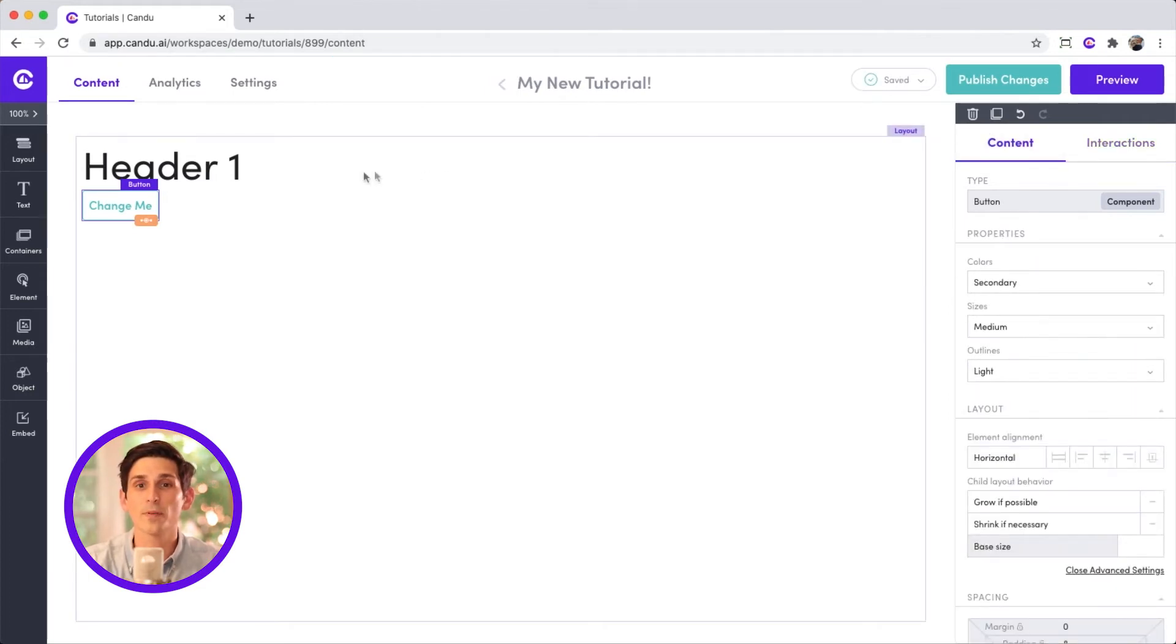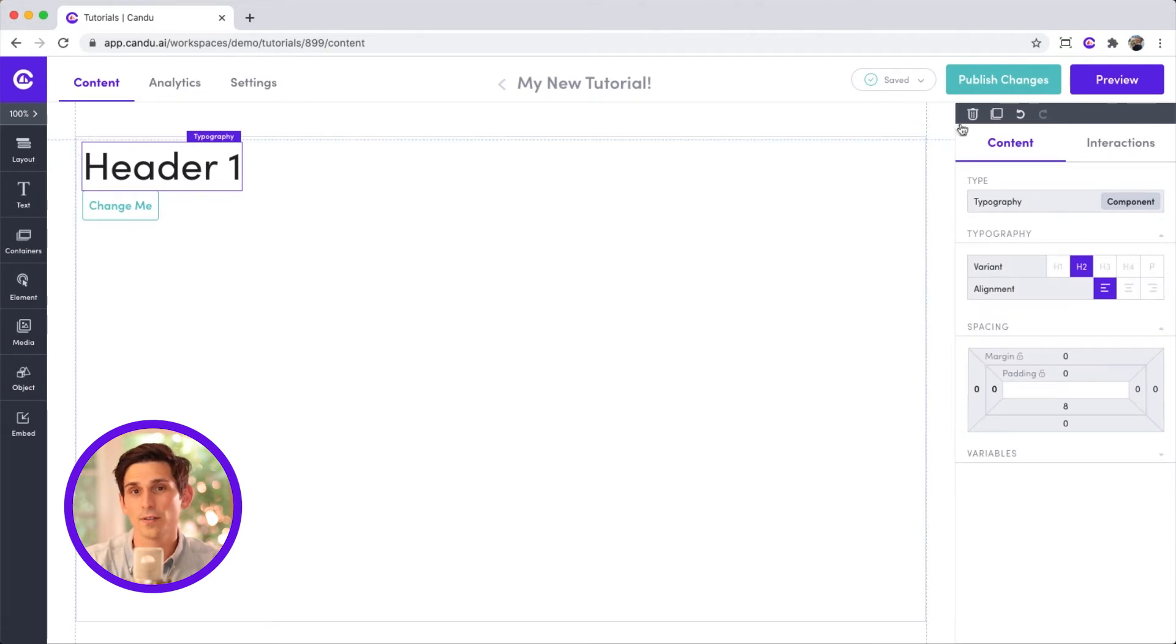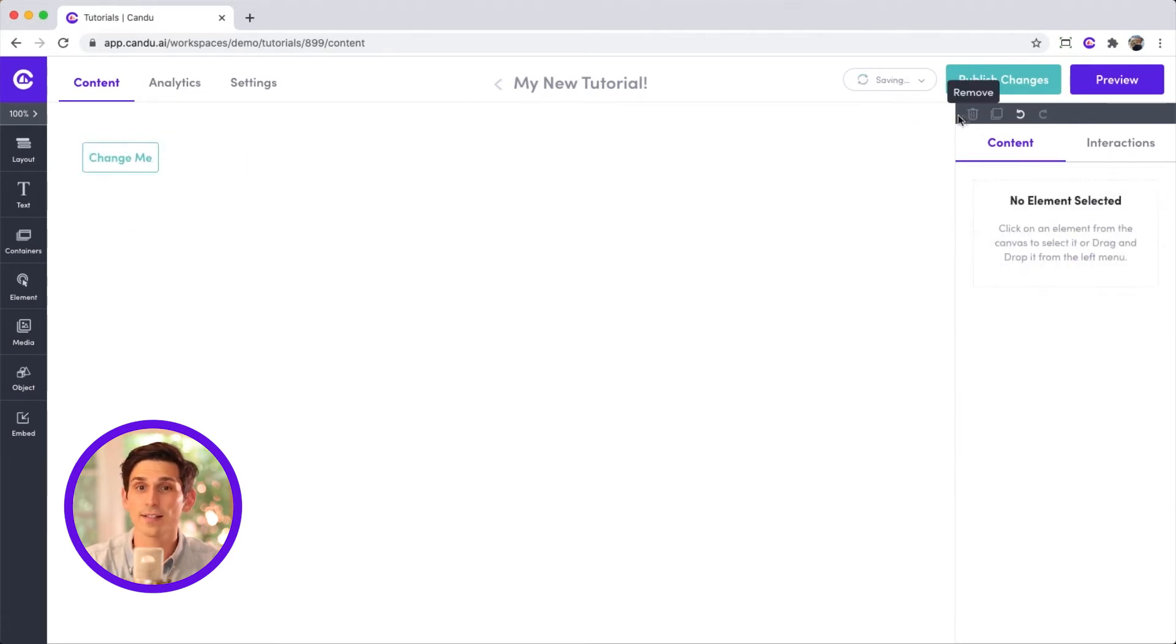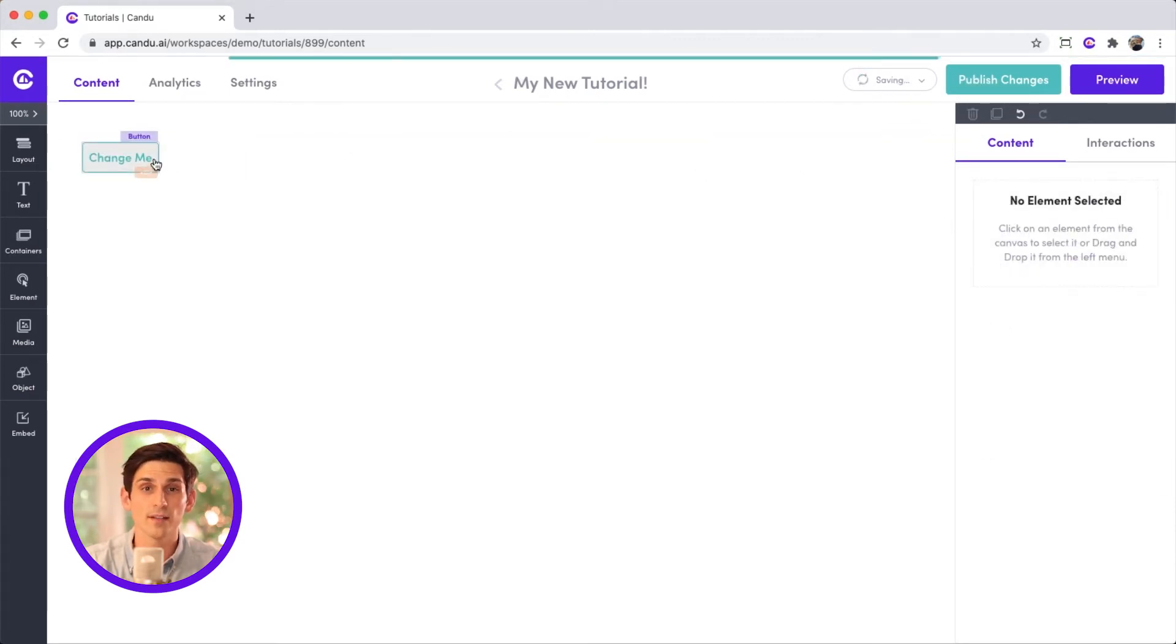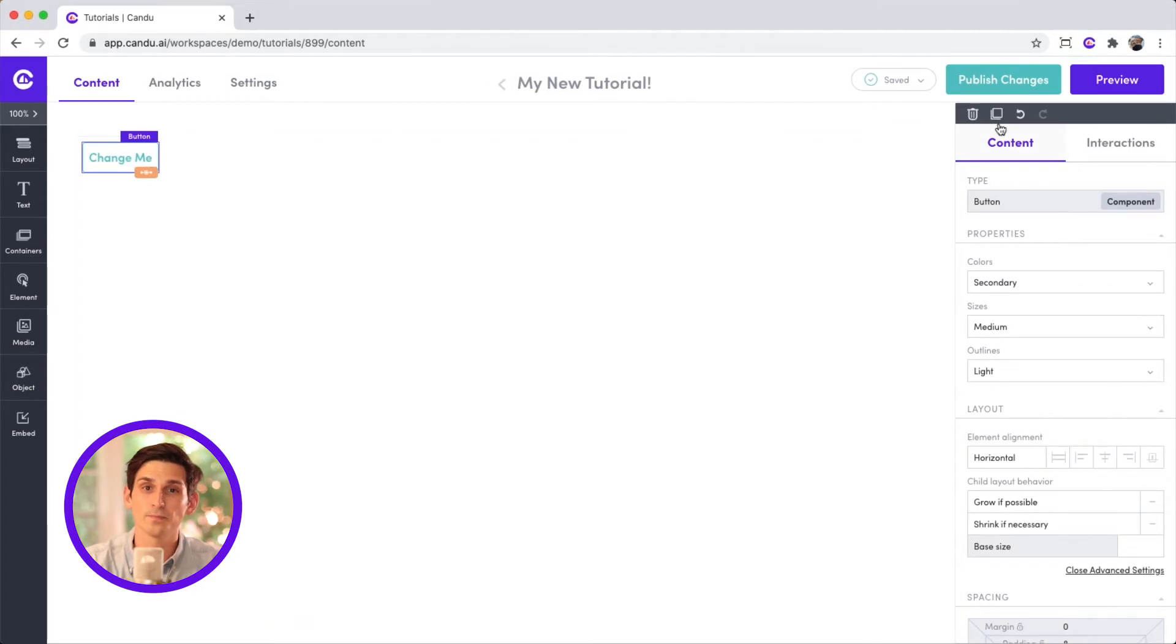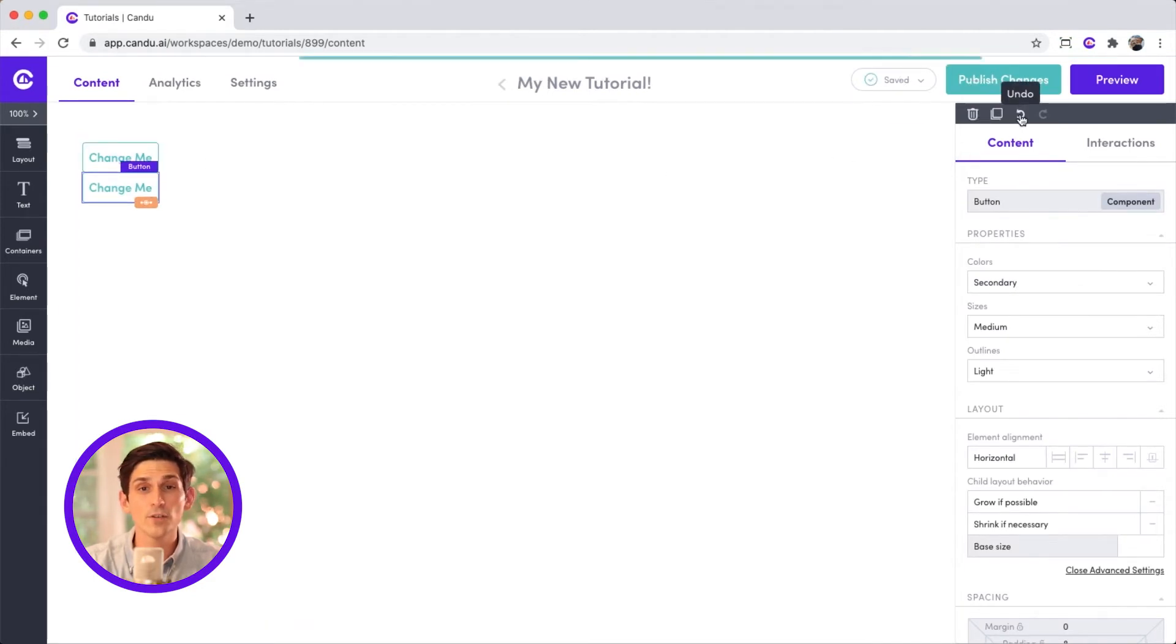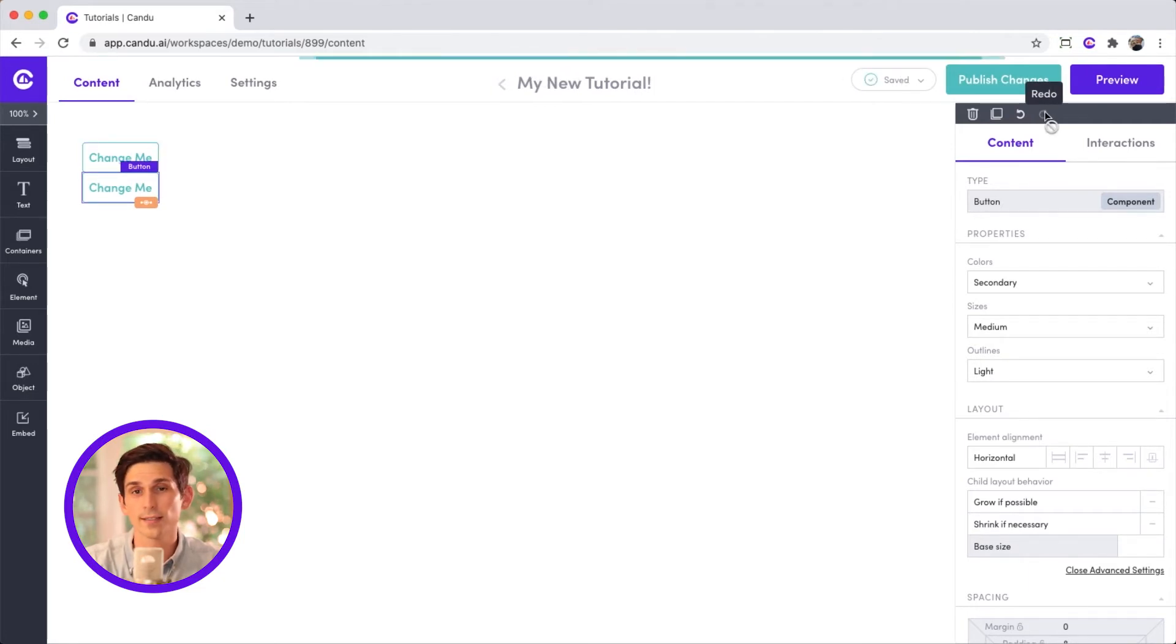Now look at the top of your toolbox above the content interactions headers. There are four icons: delete, duplicate, undo, and redo. If you prefer, you can also use your keyboard shortcuts for copy, paste, undo, redo, and delete.